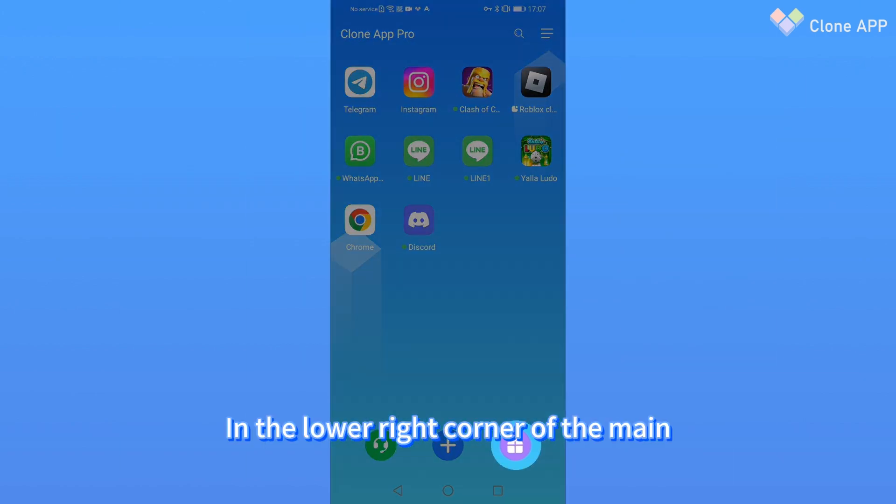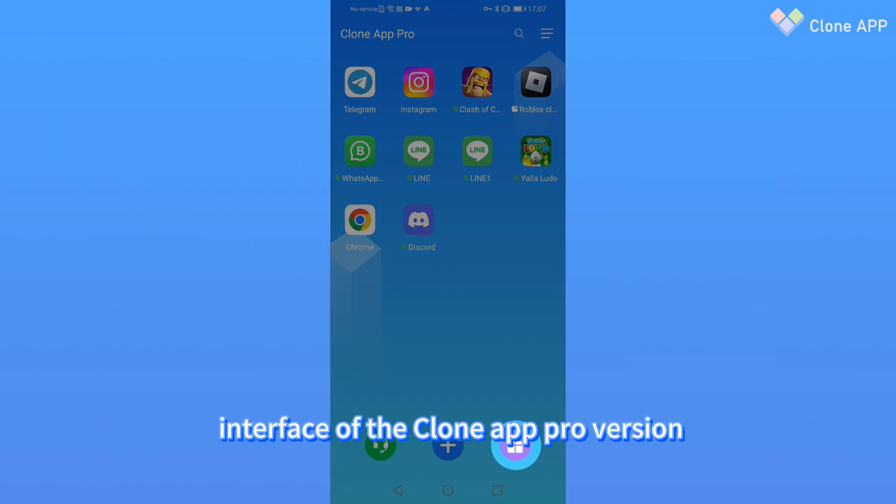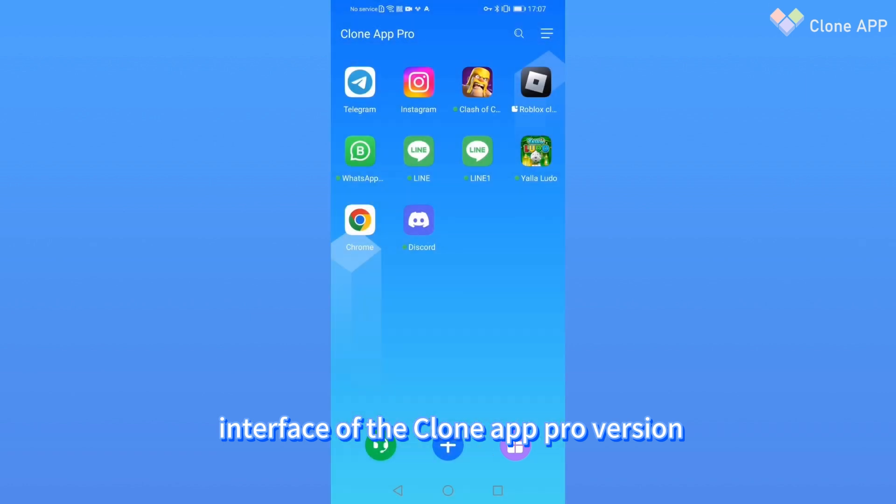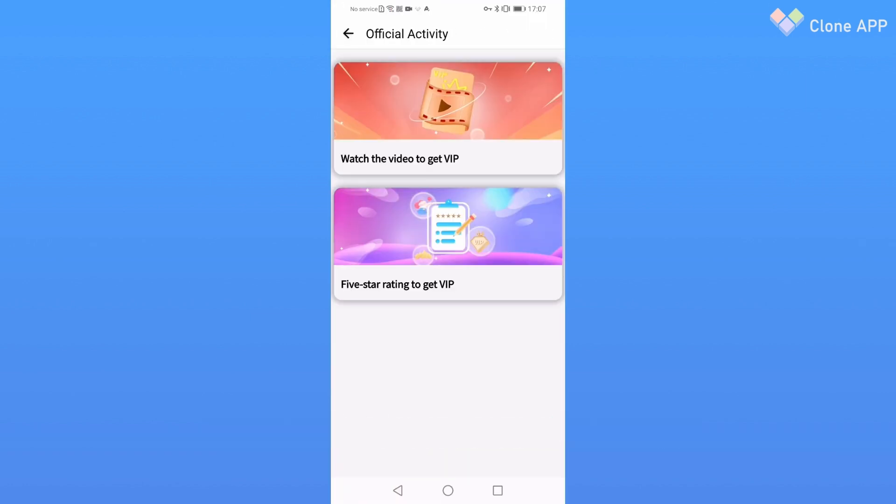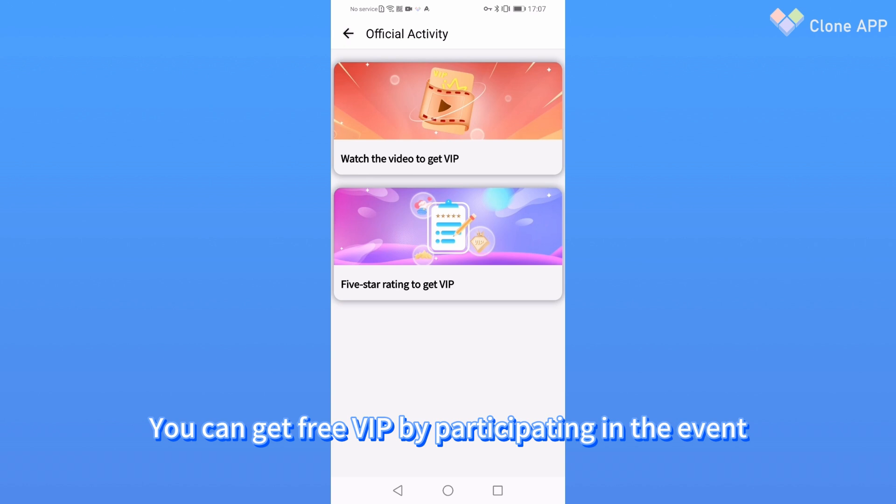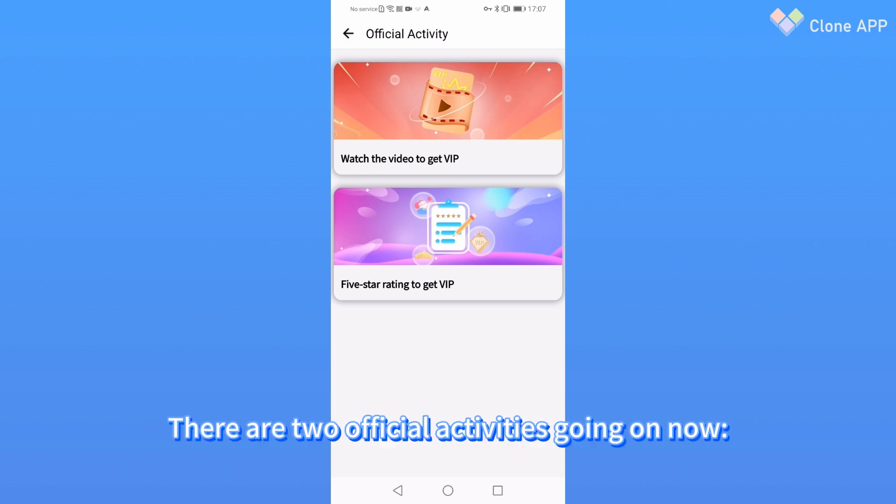In the lower right corner of the main interface, it is the official event page of CloneApp. You can get free VIP by participating in the event. There are two official activities going on now.